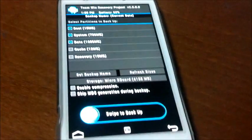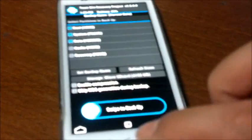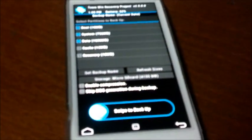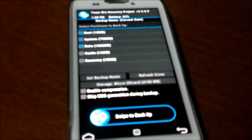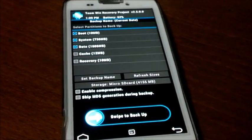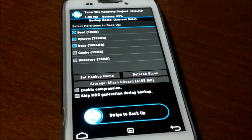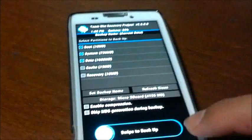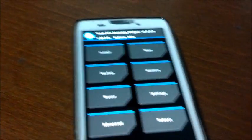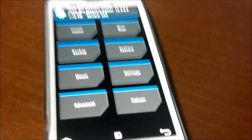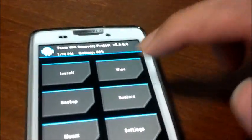Then you just swipe to backup. It should take around, depending on how much stuff you got on your phone, probably about 10 to 15 minutes. So once that's done, I'm going to fast forward and we're going to wipe the cache.